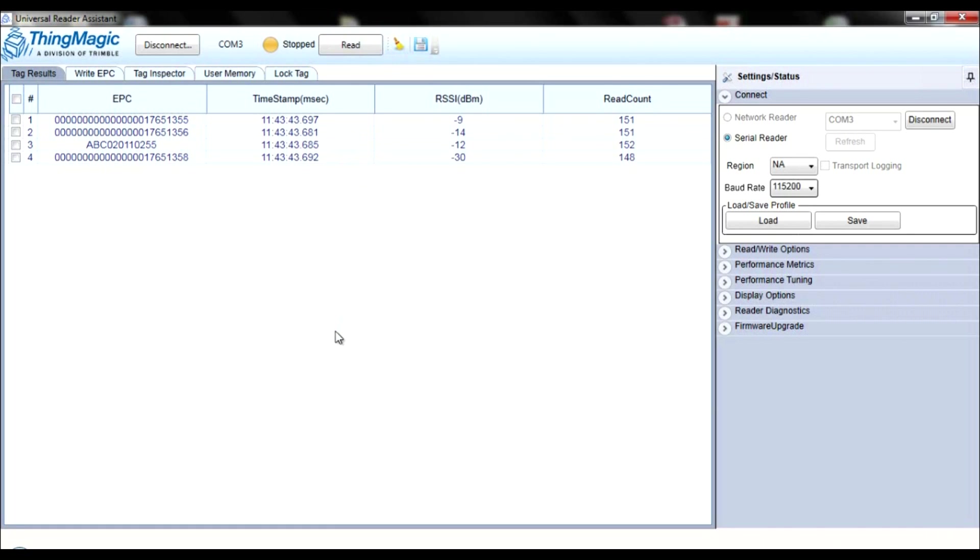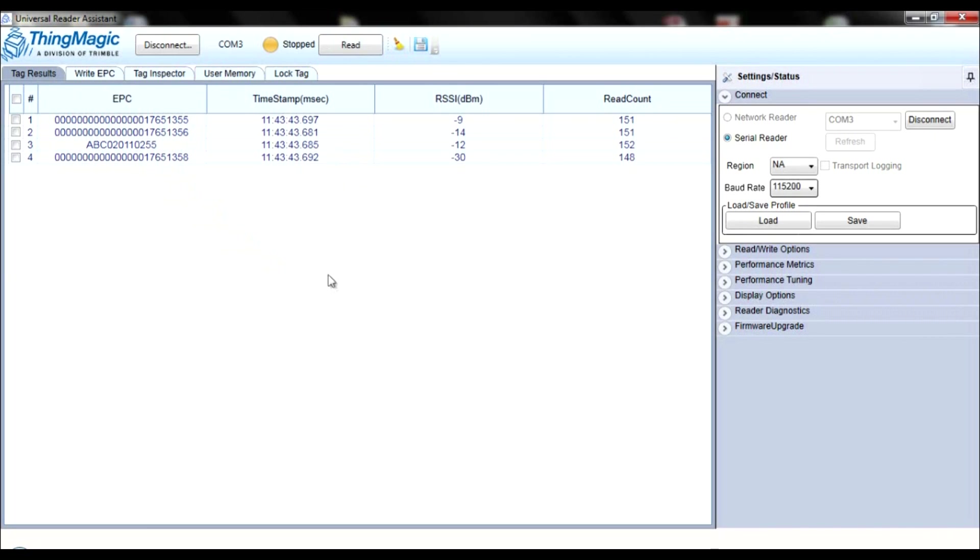Five columns will appear in the data sheet once you begin reading tags. The pound column, which is the order in which the tags are read. The EPC column, which is the memory area of the tag. The timestamp column, which is the last time the tags were read.